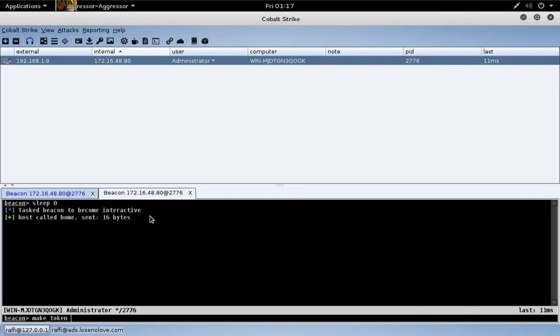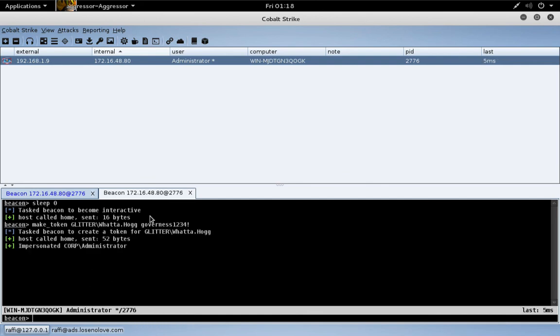Let's go ahead and make a token for a user we know is a local administrator on the distant end. We could also do a pass the hash if we had the password hash for that system for an administrator user.